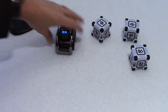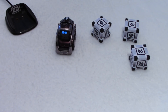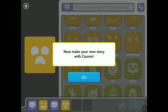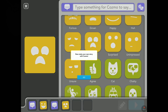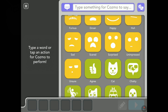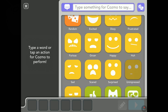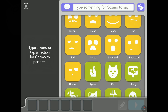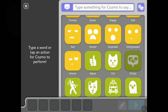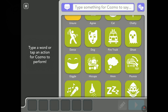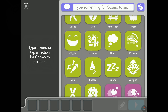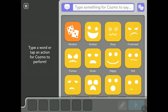This is a funny one. Now make your own story with Cosmo — tap on go. Oh, this is very cool. I'm wondering if we can save it — as you can see, it's gone. Let me go back to the top.